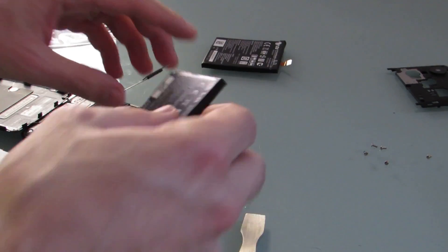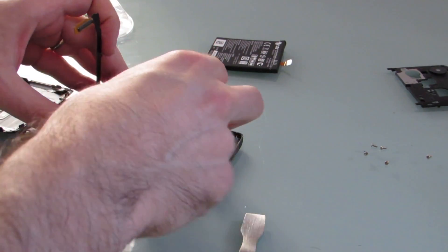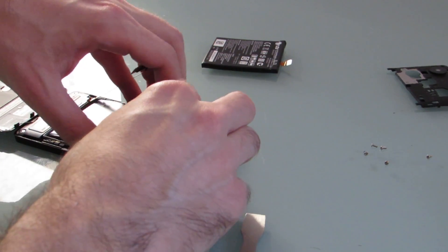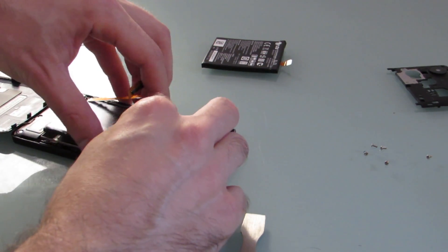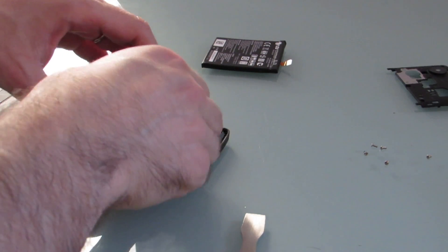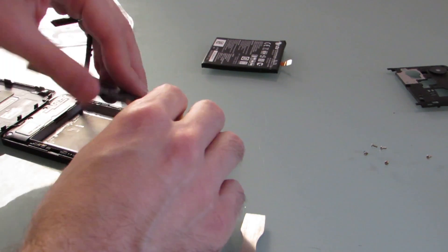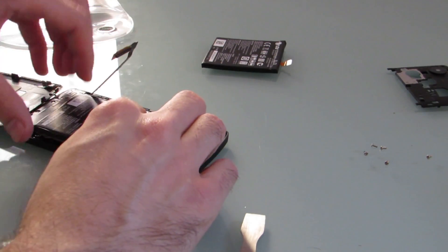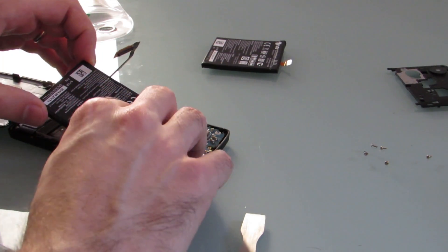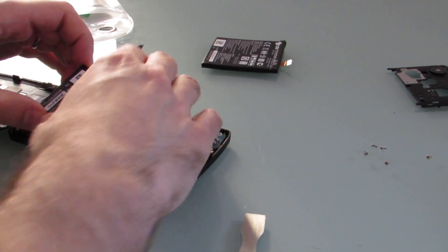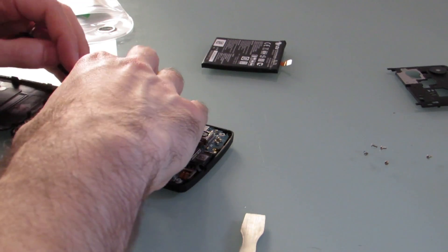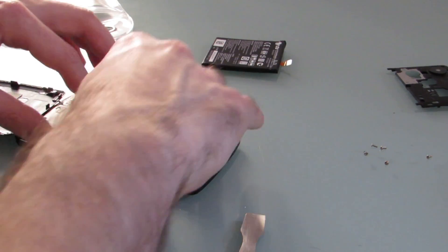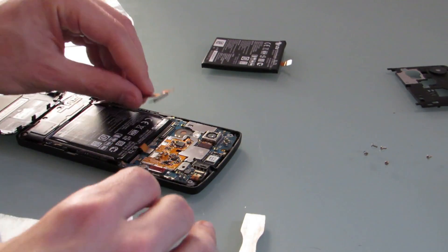Now time to put the new battery in and attach it to the same connector. Let's do the attachment first, make sure we get that right. Slides right into place.